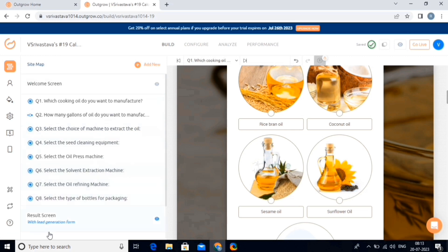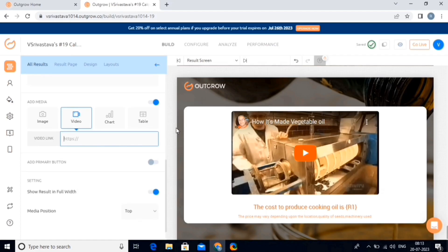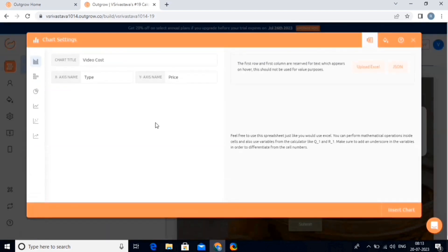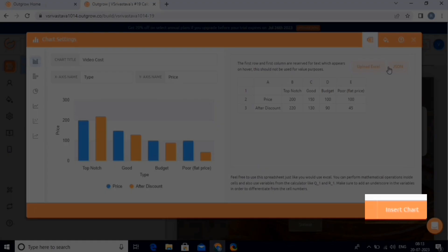For example, we will open the end screen, and here we add or remove the links to our social media accounts. By clicking on these options, you can insert an image, chart, or tables as well. Let's try these features in our calculator. So click on the chart button, and here you can customize this chart. Once you are done, click on the insert chart button. Same for the table — simply click on the table and then customize it, add the number of rows and columns, and then click on insert table.